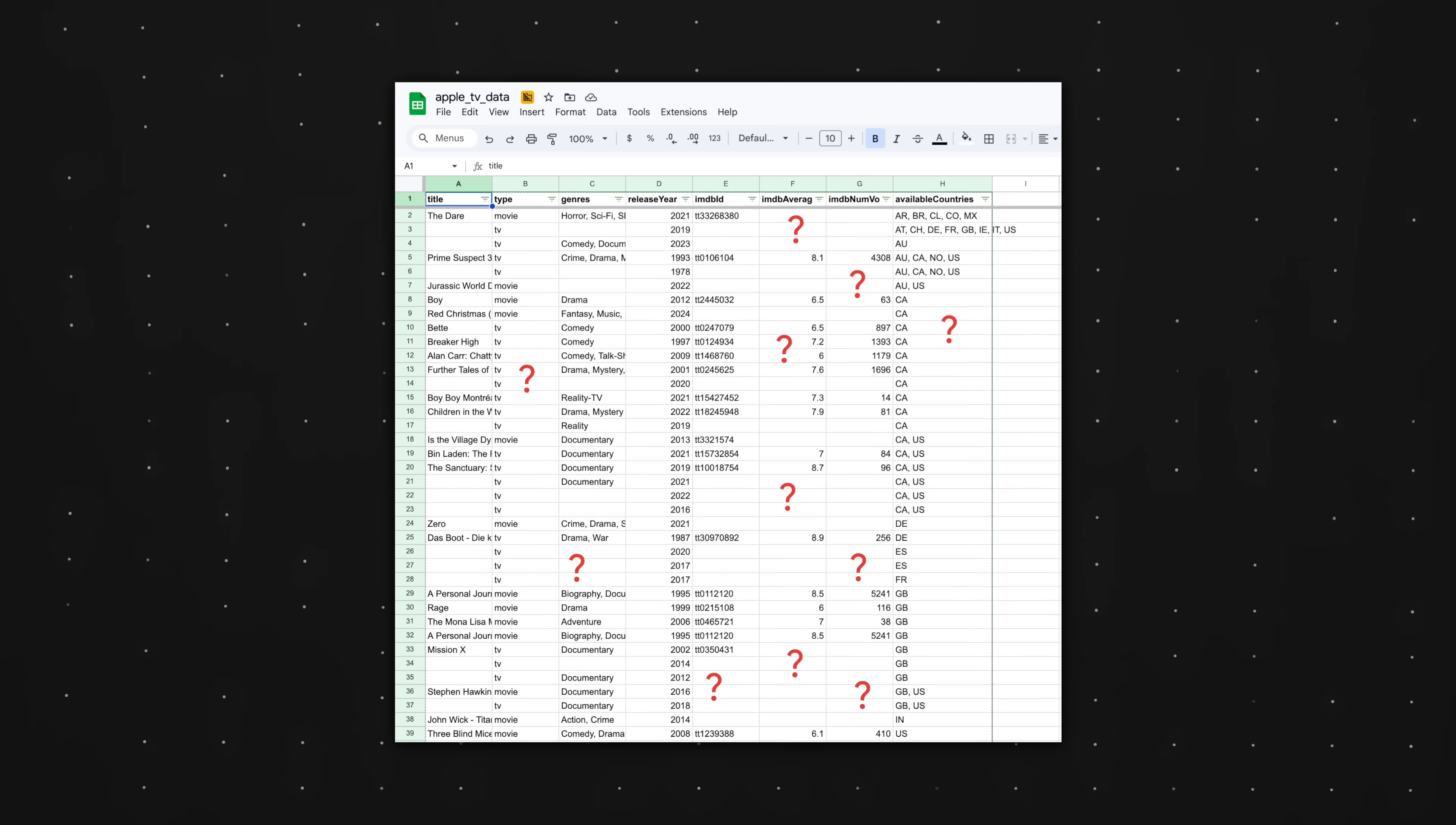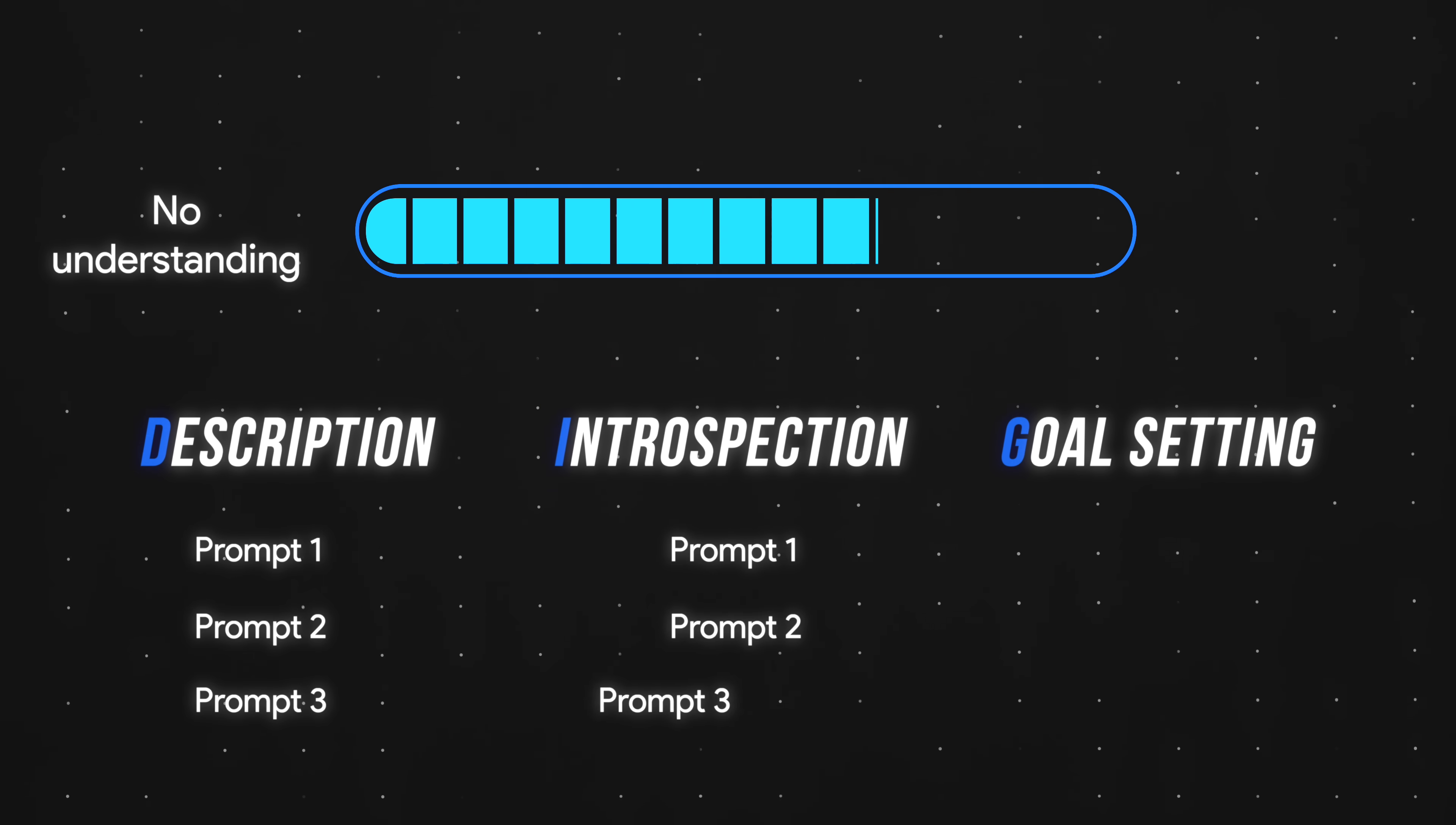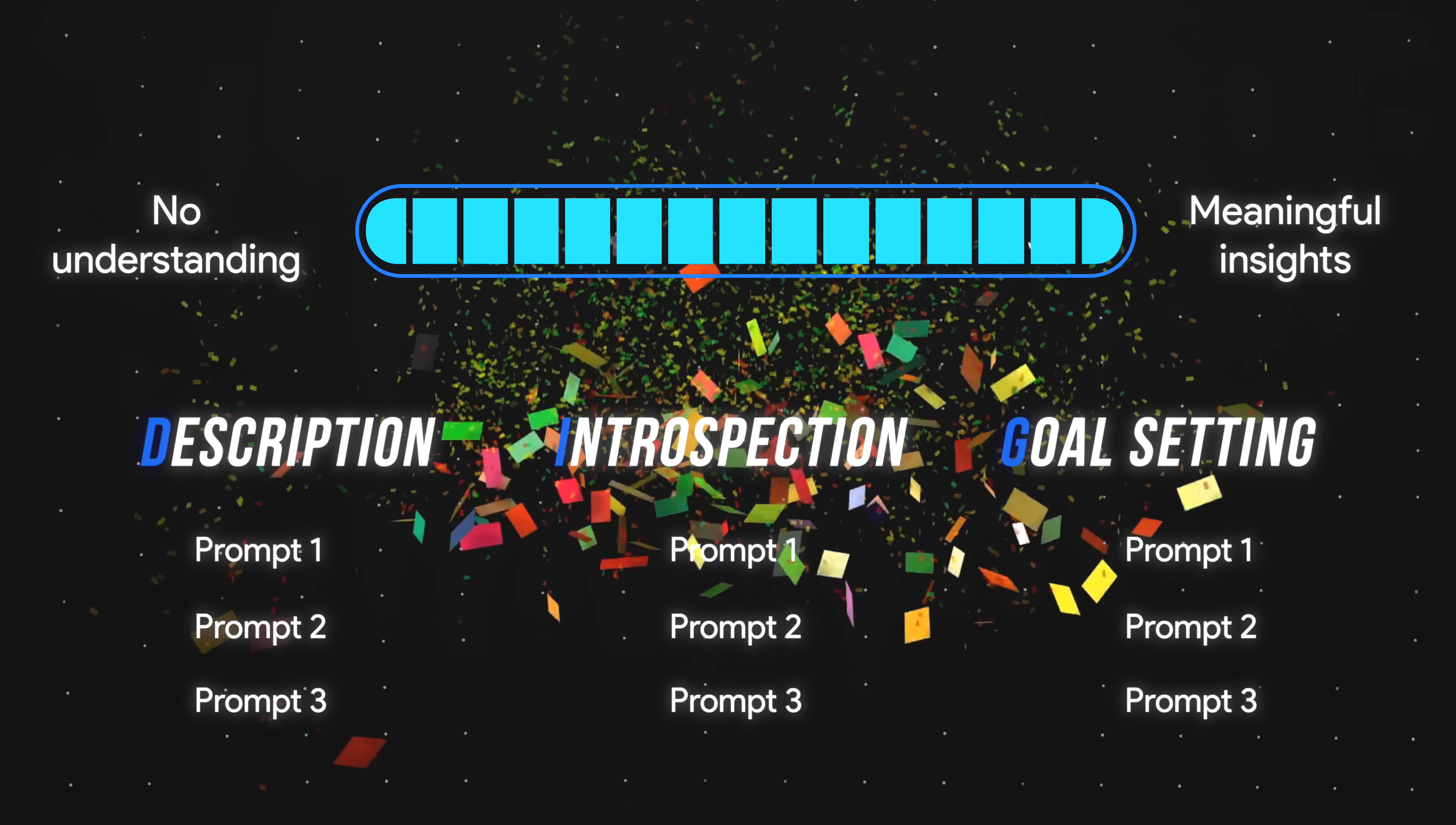Here's a simple visualization. When you get handed a spreadsheet with no context, you're at 0% understanding. But with every DIG prompt you input into ChatGPT, your understanding of the data increases. And by the end of the DIG framework, you've uncovered insights that would have taken hours to find manually, if you found them at all.